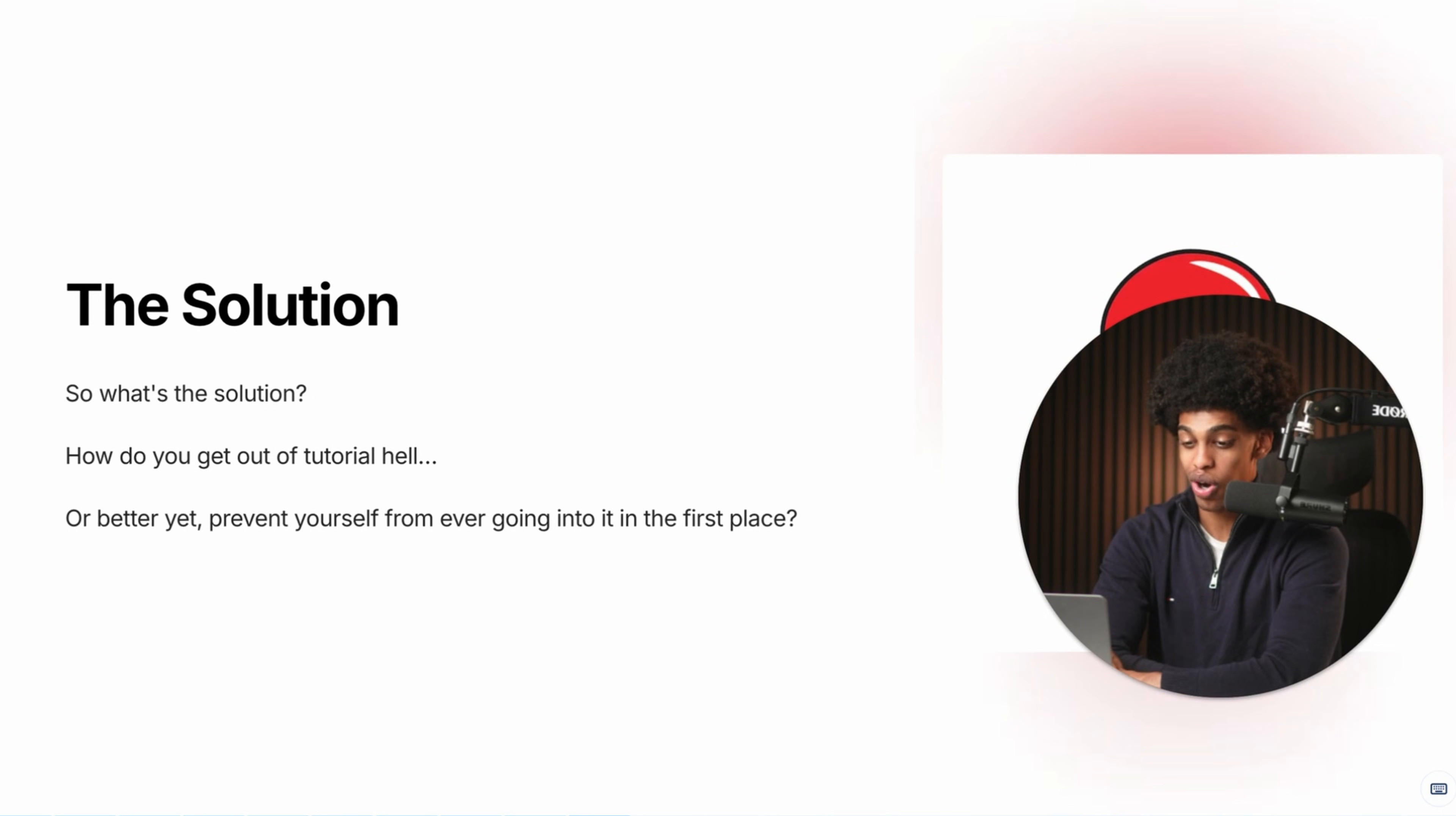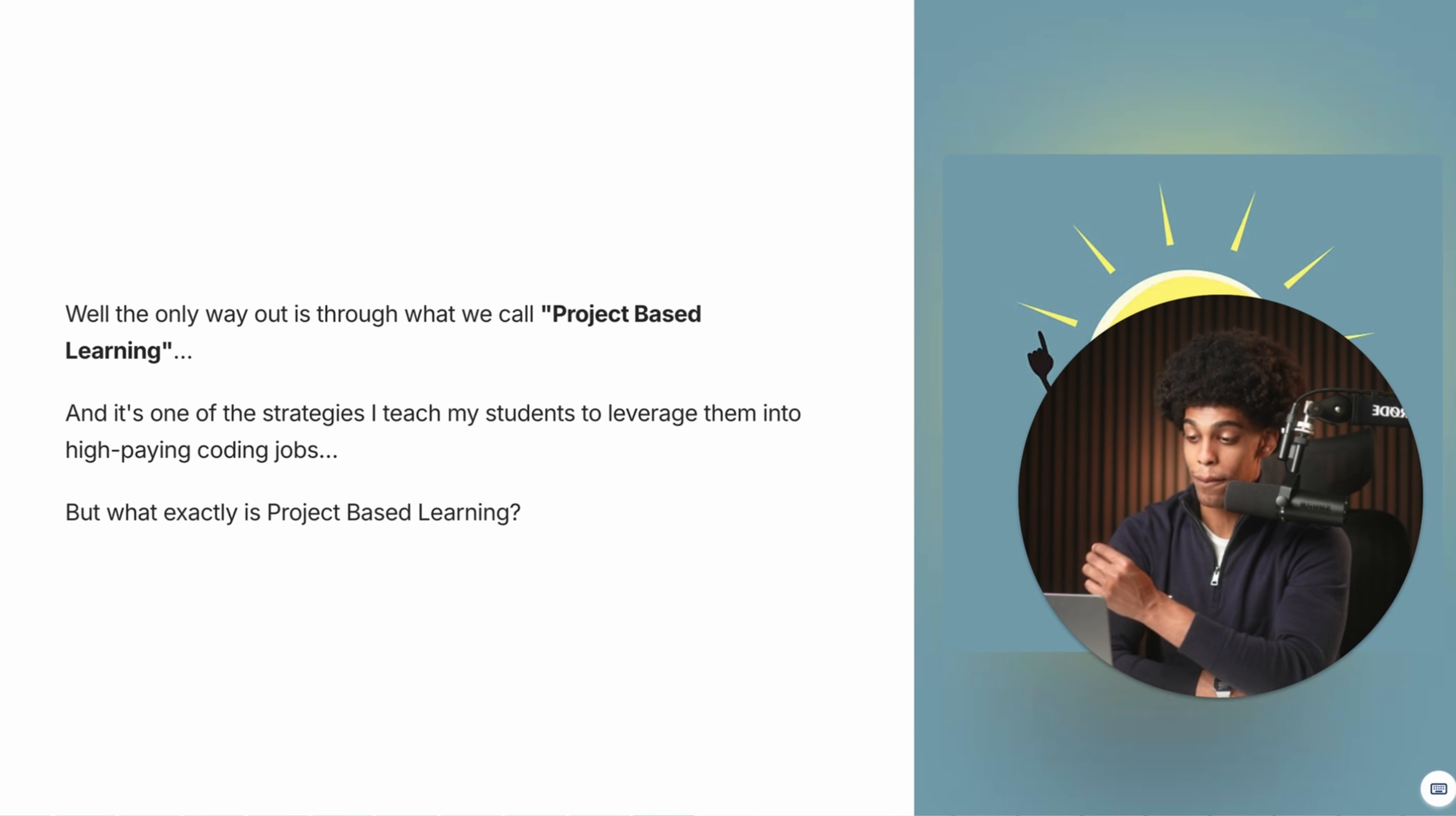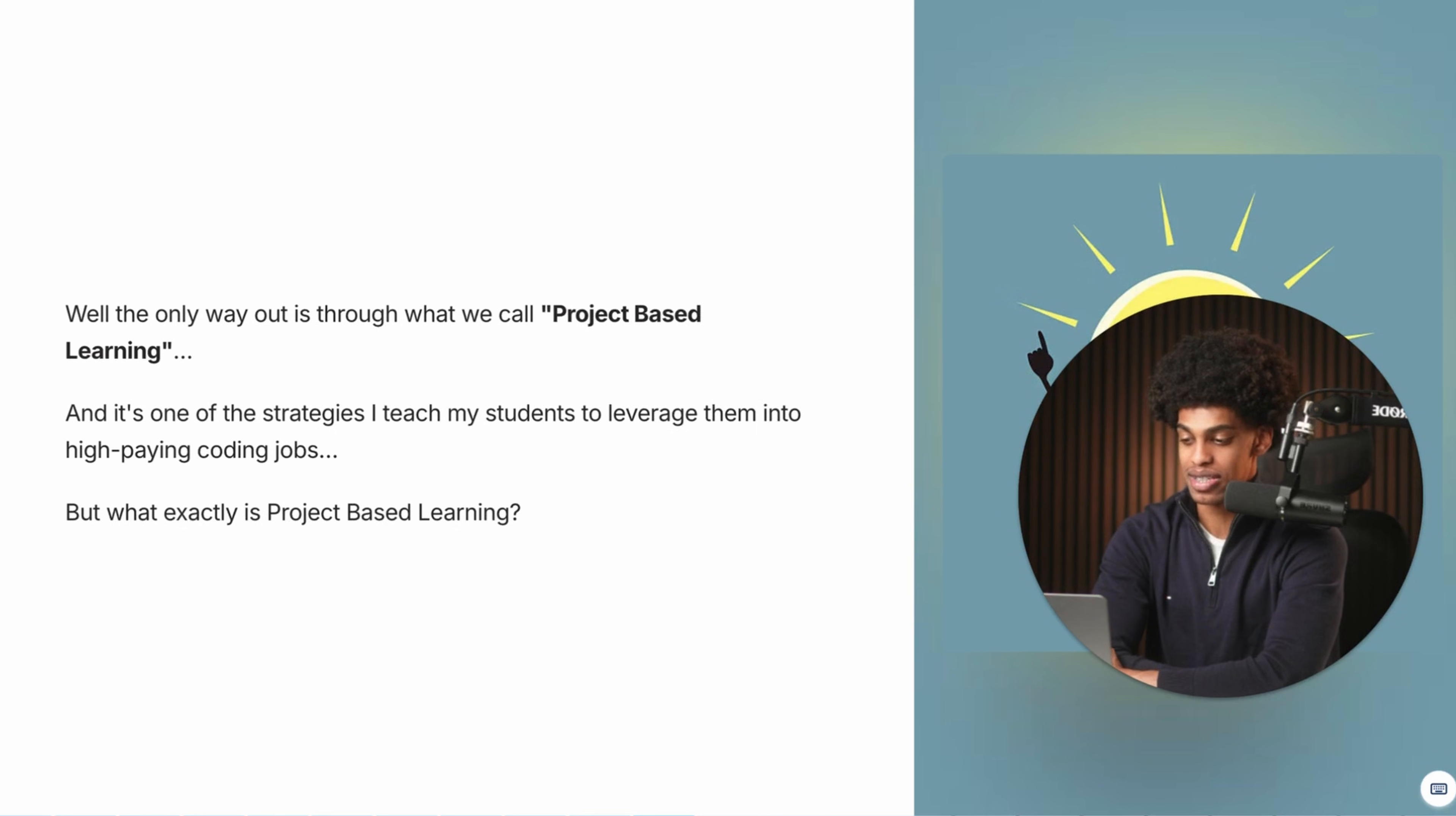So now the question is, what is the solution? How do you get out of tutorial hell? Or better yet, prevent yourself from ever going into it in the first place? Well, the only way out is through what we call project based learning. And it's one of the strategies I teach to all of my students to leverage them into high paying coding jobs.